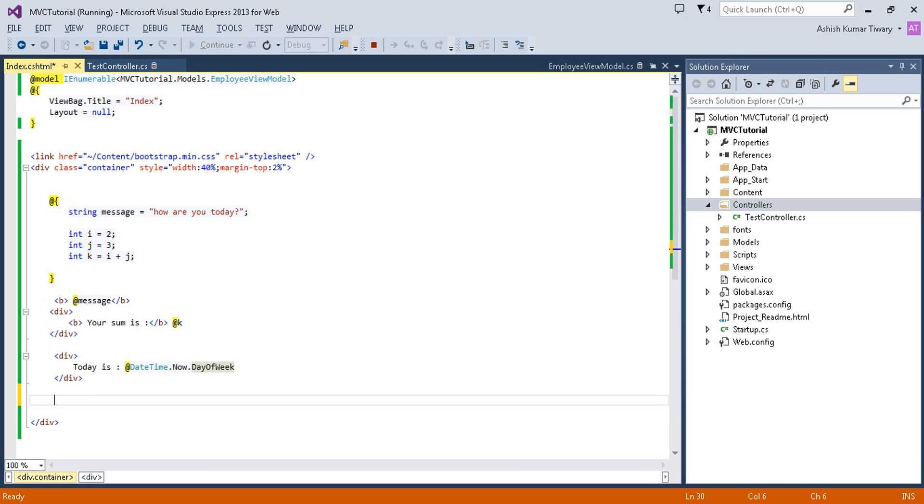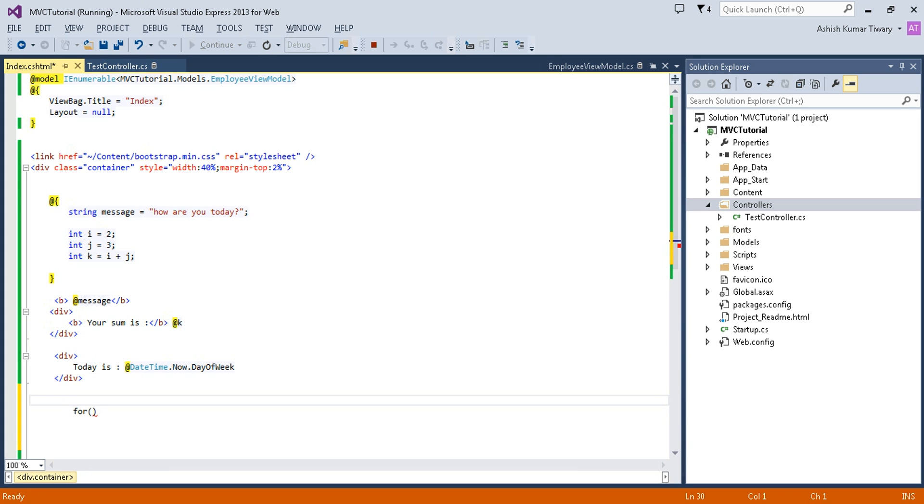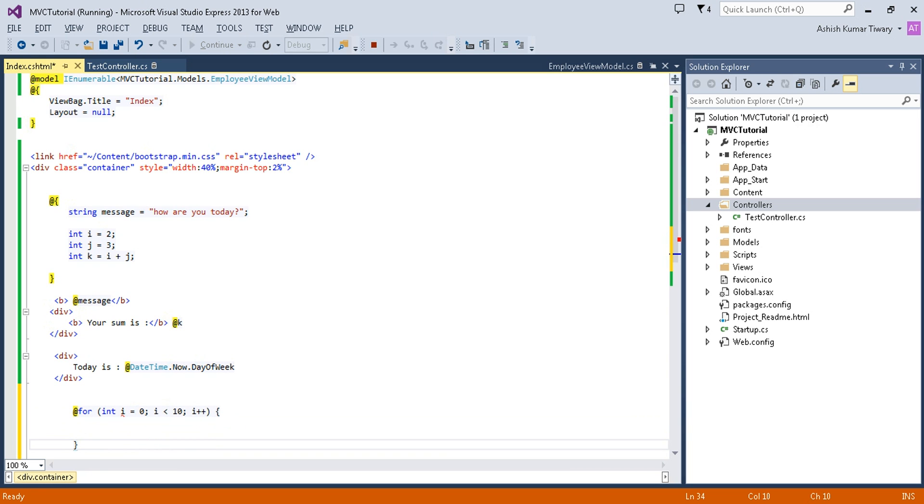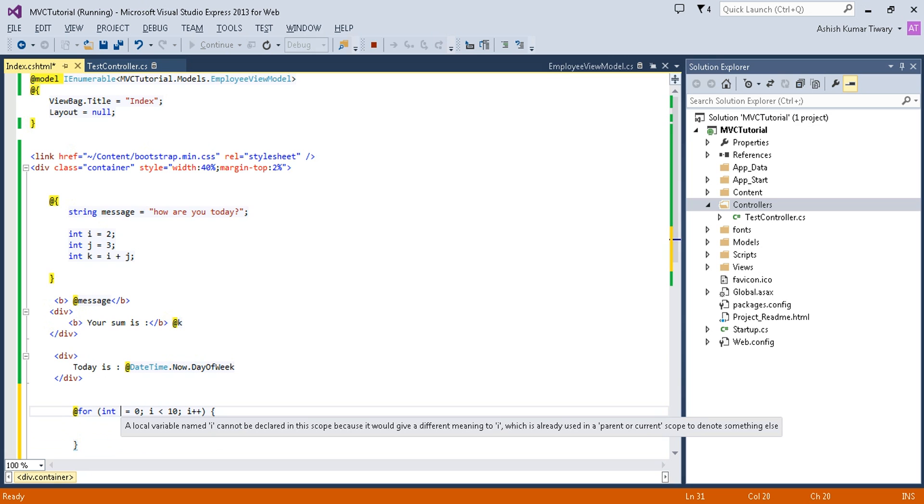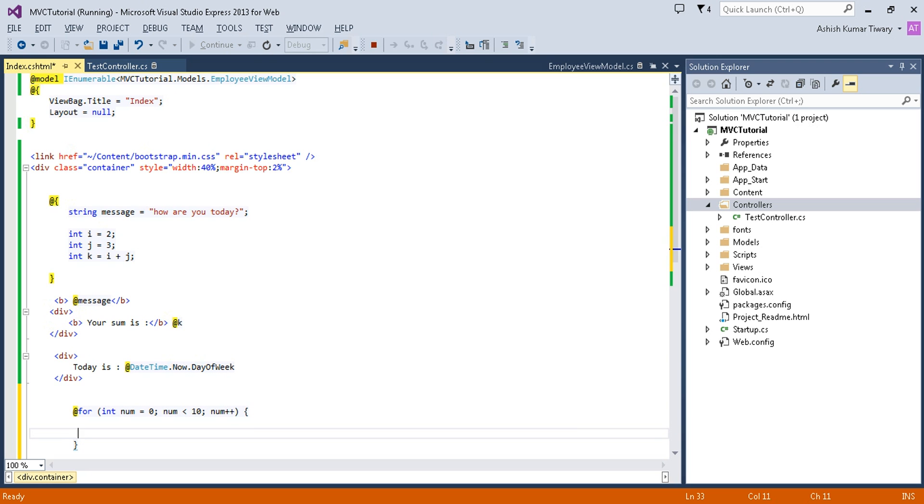Now in the next statement, I'm going to use the for keyword, the for loop. Either you can write @for and it will work, or if you directly use it, it can also work. I'm just declaring int i equals 0, i less than 10, i plus plus. Now I'm going to print this list. Let's name it num because I already used i.